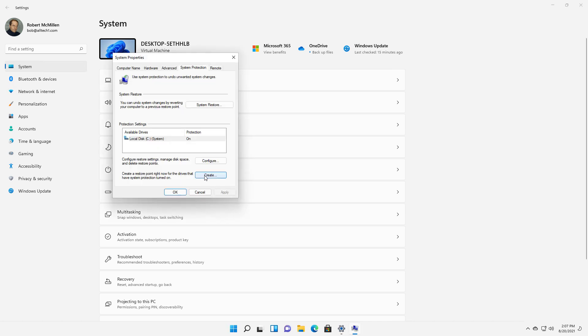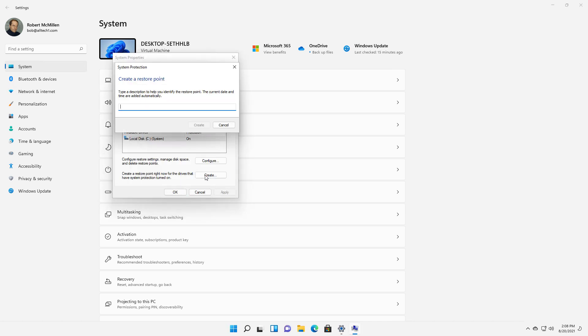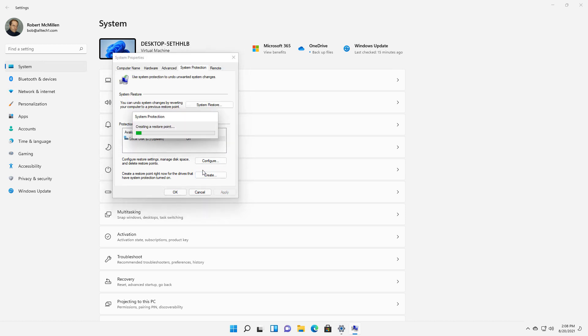Now we need to create a Restore Point, so click on Create. You can type in a name, and what most people do is put in the day's date, but I'm just going to put in Restore for 2021. Click Create. After creating this Restore Point, you can go back in time to restore to this point.